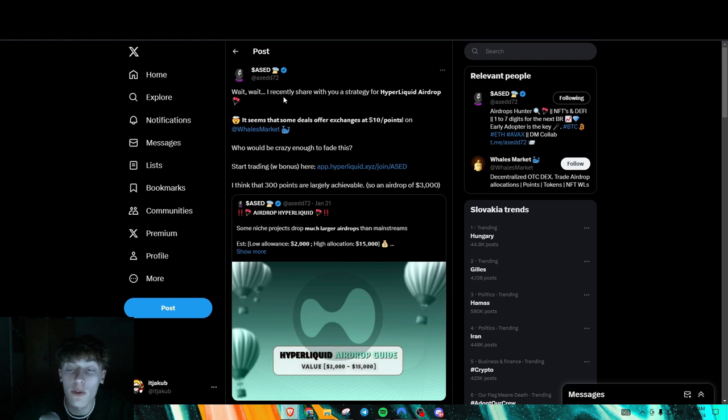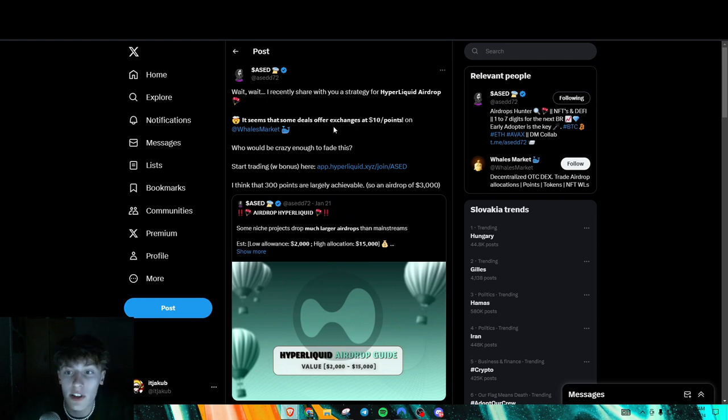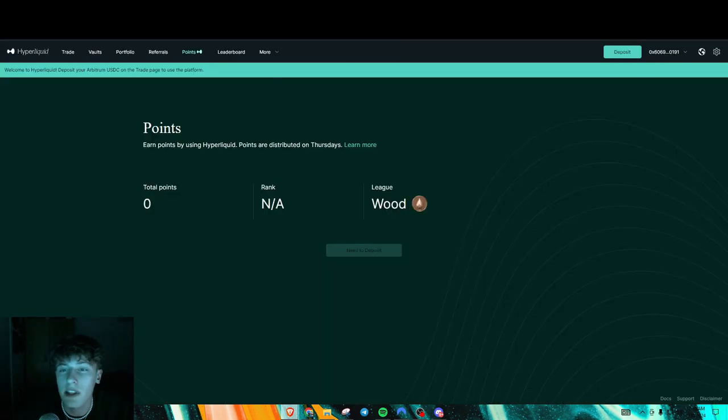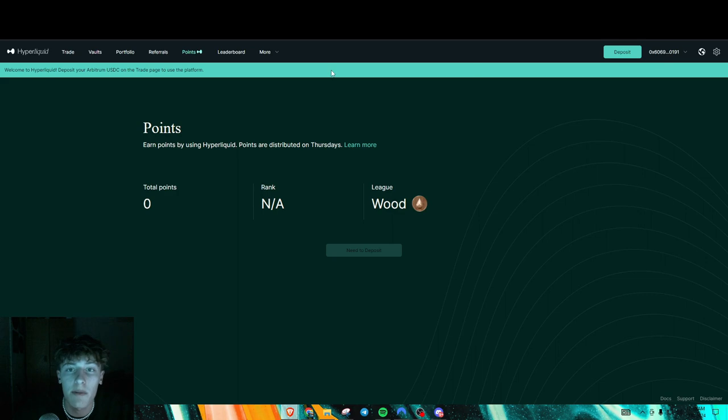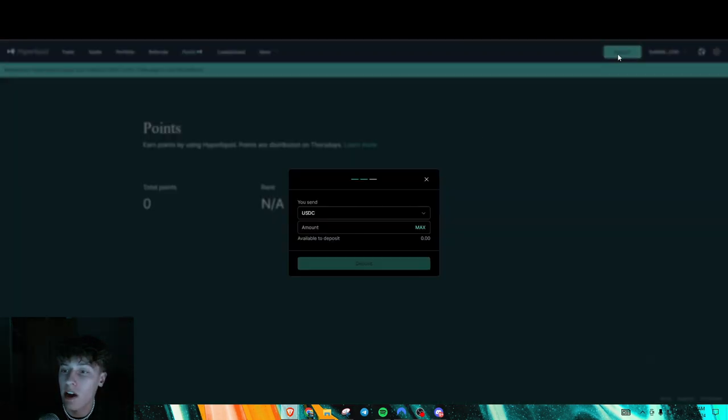Another thing. Oh, this is actually to qualify for the hyperliquid airdrop. So right here, I believe it's a DEX on Arbitrum. So I'll show you guys how.